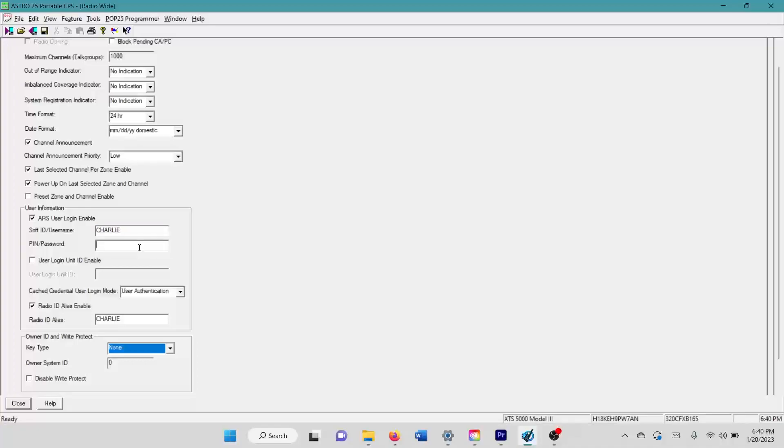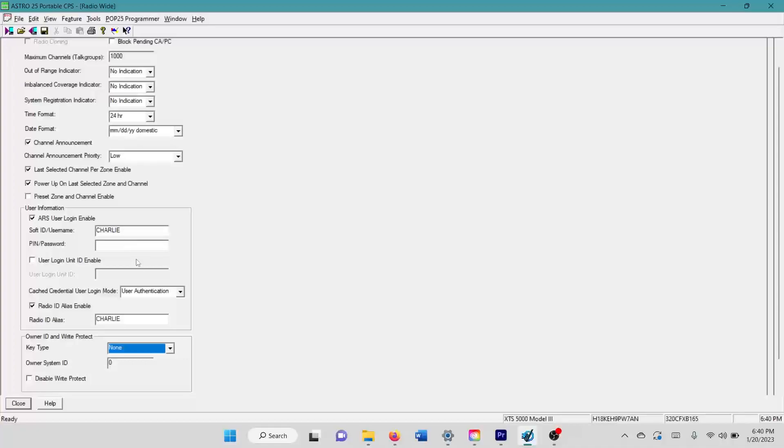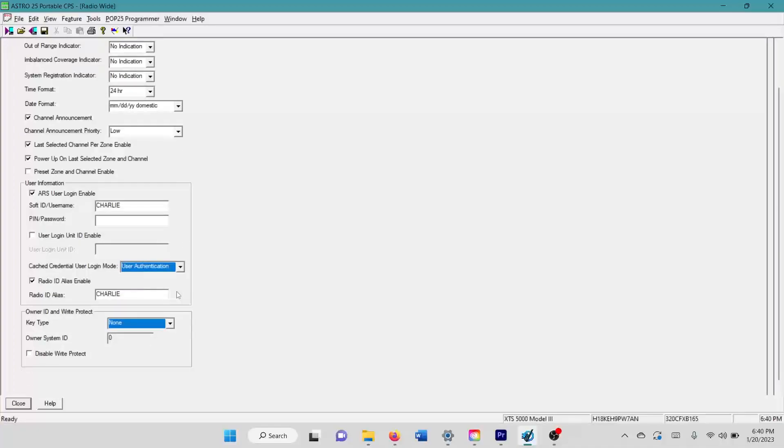You have to enable the ARS user login and create yourself a username here. You don't need a pin because even if you set a pin, it's not needed to sign into this user. The pin is basically just used to assign you into an ARS server, which we're not using in a two-way conventional fashion for most of your applications. I believe you have to set this to user authentication and radio ID alias.